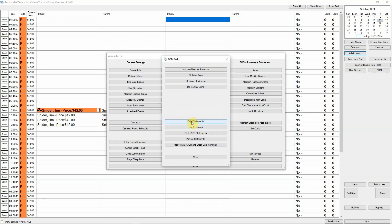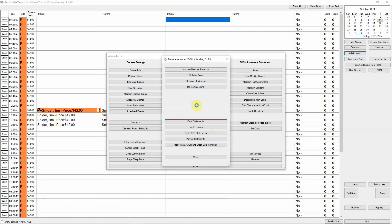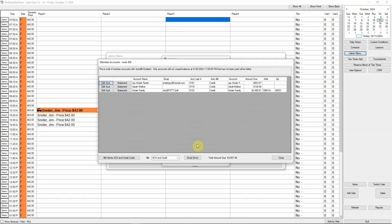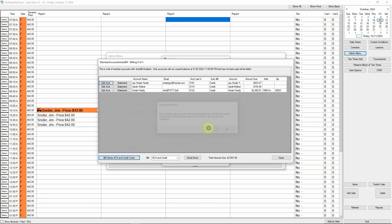The next step is to email monthly statements. It only takes two clicks, but each statement can take a few seconds to generate. The final step is billing your member's ACH account or credit card on file. This process takes three quick clicks, but each transaction can take a few seconds to approve.